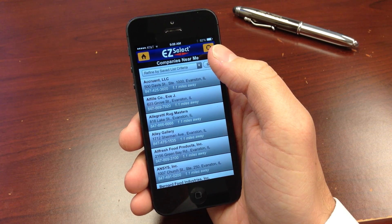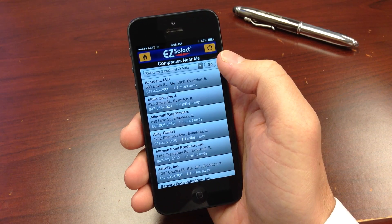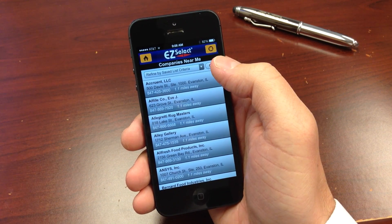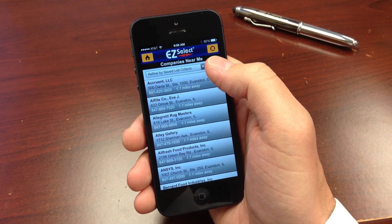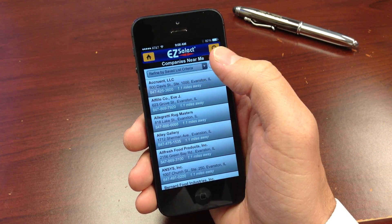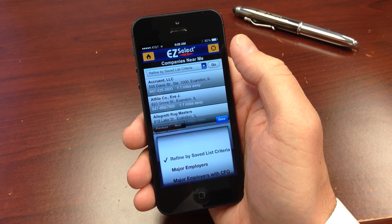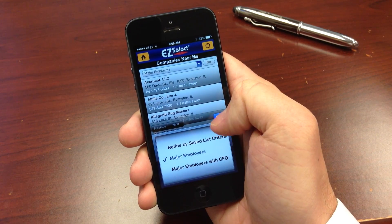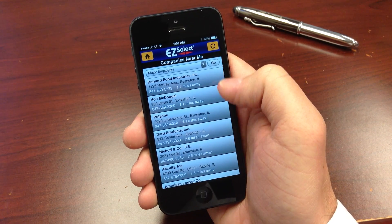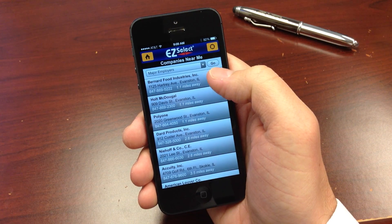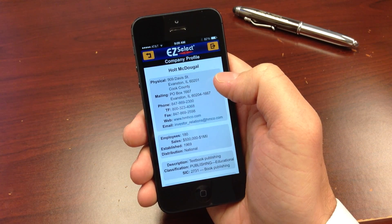You can even use saved lists to further filter those companies near you. For example, if you're only interested in targeting companies with 100 or more employees, you could create a saved list using the EasySelect online service with 100 plus employees and then use it to refine your search criteria. Now the companies near me only include those companies with 100 or more employees.